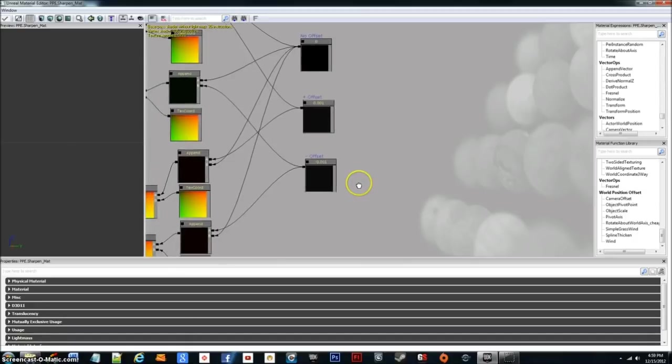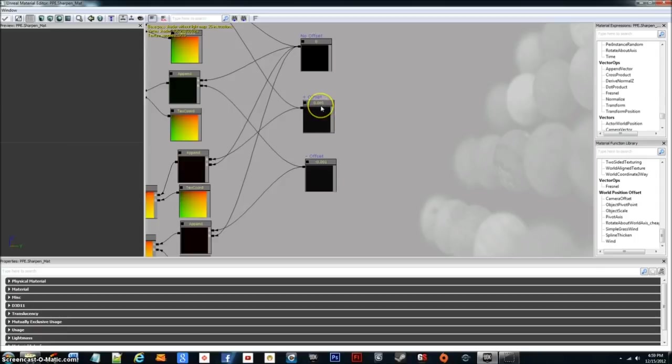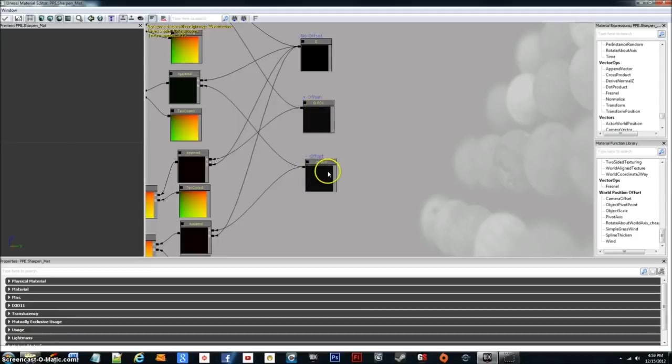So what I got here is a no offset, a positive offset, and a negative offset. The no offset is of course set to zero, the positive offset is set to 0.001, then the negative offset is the opposite of the positive offset being negative 0.001.